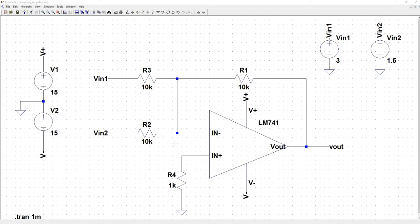but LTSpice did have a transistor level representation of the op amp in their examples folder. To see where LTSpice keeps their examples,